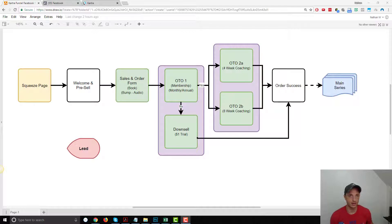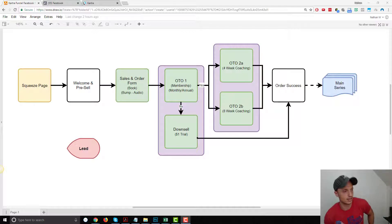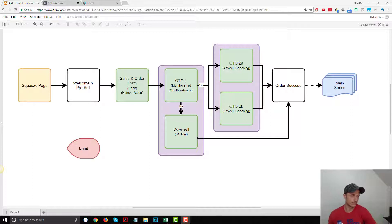Once you know that, you can come back here and we're going to figure out how to install the Pixel on Kartra. And with that, we're just going to hop straight into it.